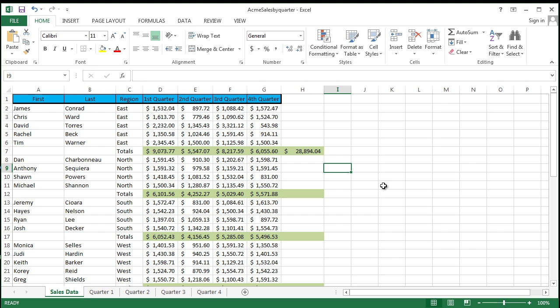How do I know that the first quarter sales for the east region is D7? I can't remember things like that. But aha, I'm a human being and I can remember names a lot better. And so by using names, you can make your formulas easier to understand and maintain. You can define names for cell ranges, functions, constants, even tables.